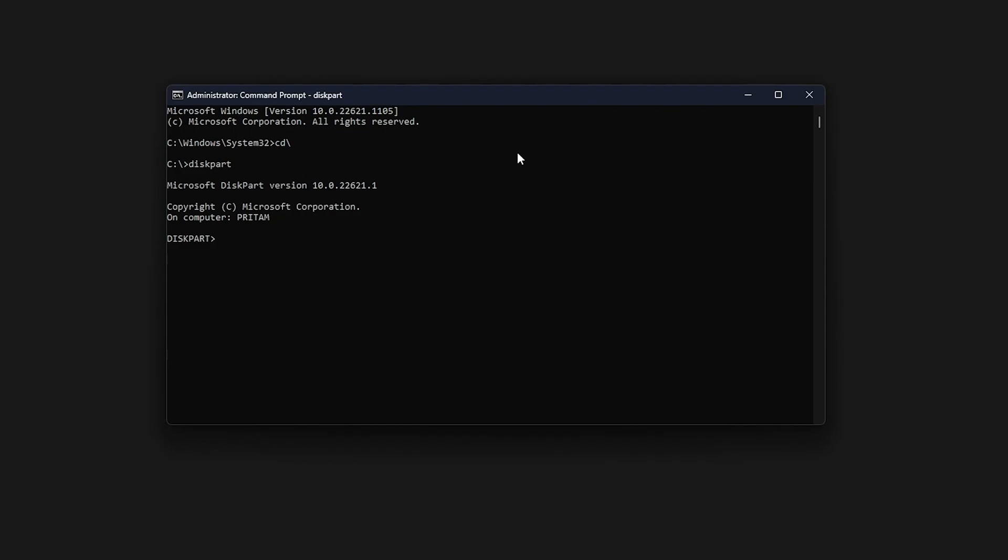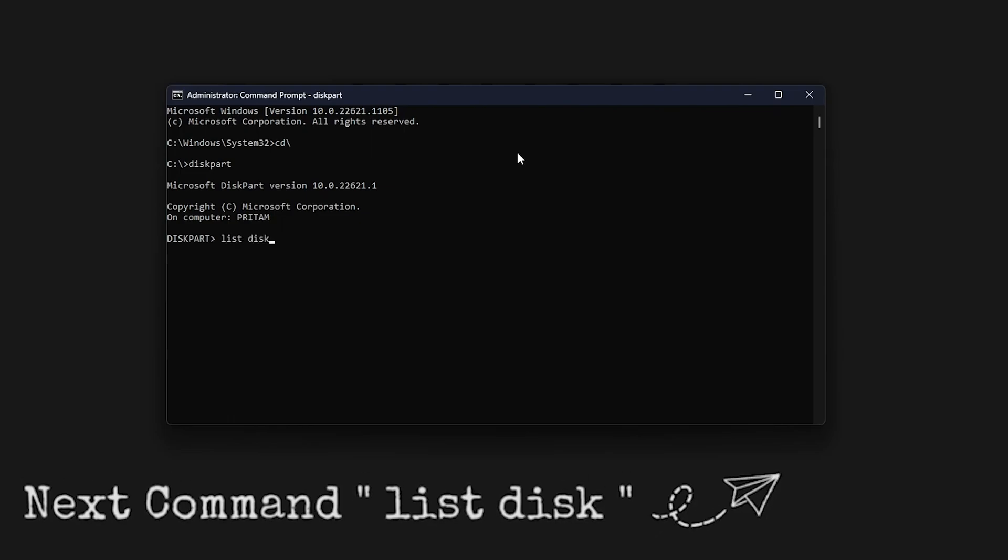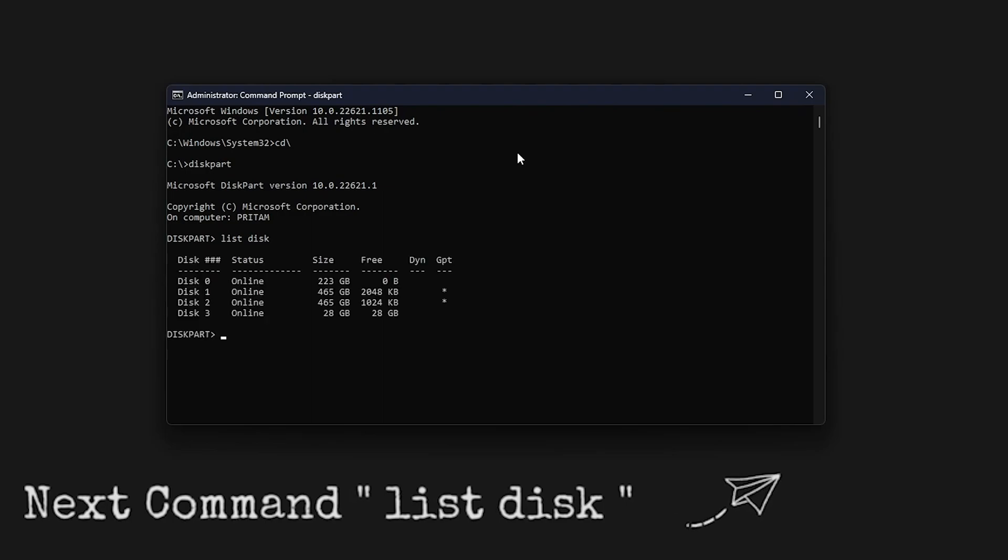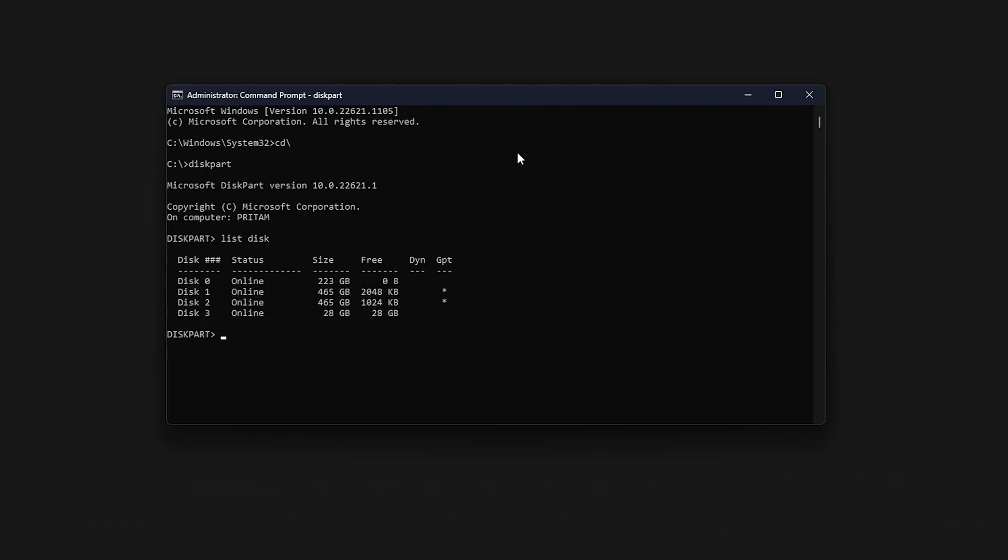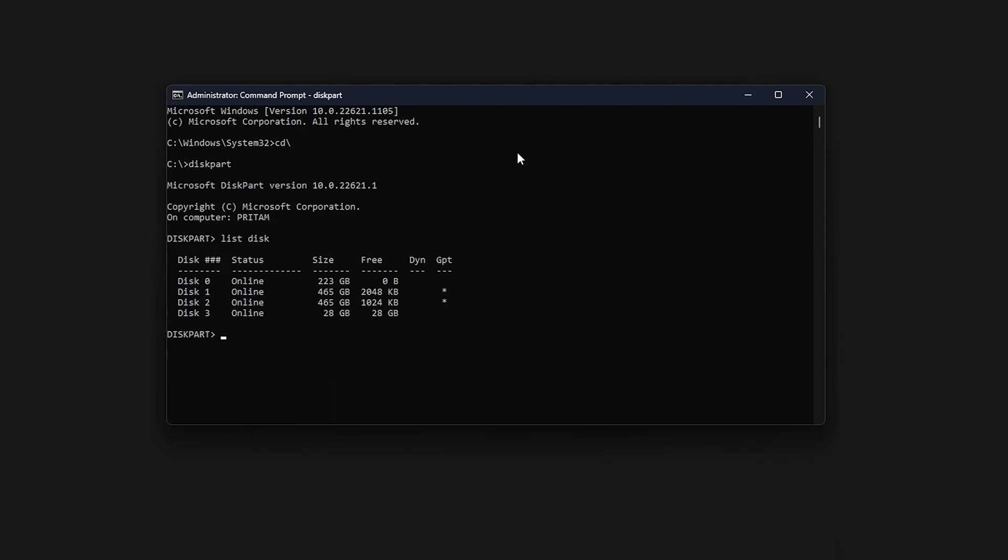Now inside diskpart, there is another command which is list disk. Just type with a space and hit enter. Now here we can see the number of drives attached to this system, whether it's permanent or removable.